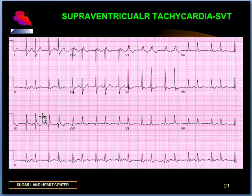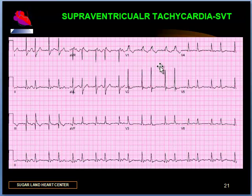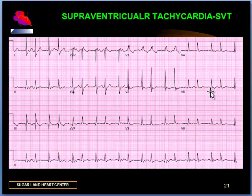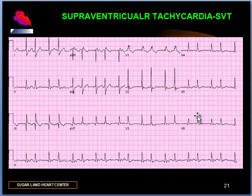No definite P-waves visible in any lead. This is an example of atrial fibrillation, but in addition we see something very important: an RSR prime or right bundle branch block pattern. This electrocardiogram shows atrial fibrillation with a rapid ventricular response with the presence of RSR prime in V1 and slurred S-waves in multiple leads. There are also STT changes which may suggest ischemia or non-specific T-wave changes.